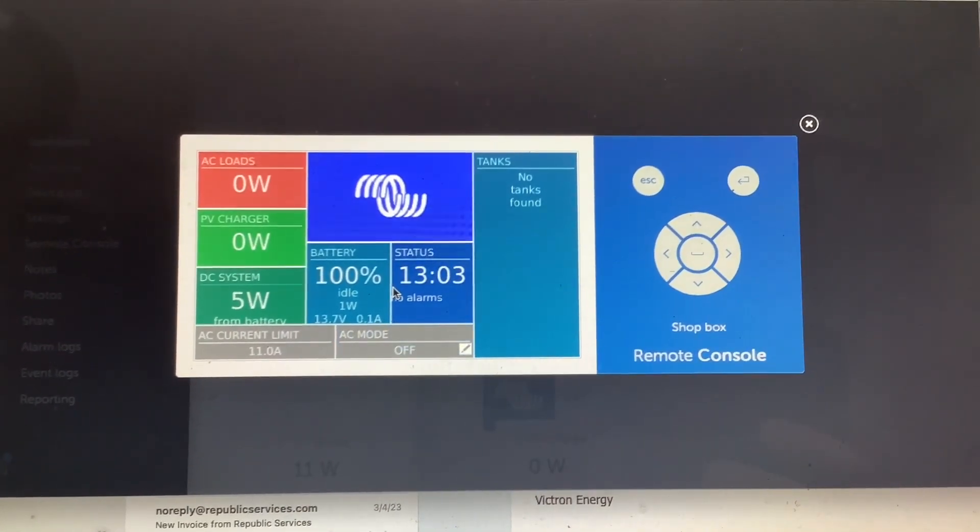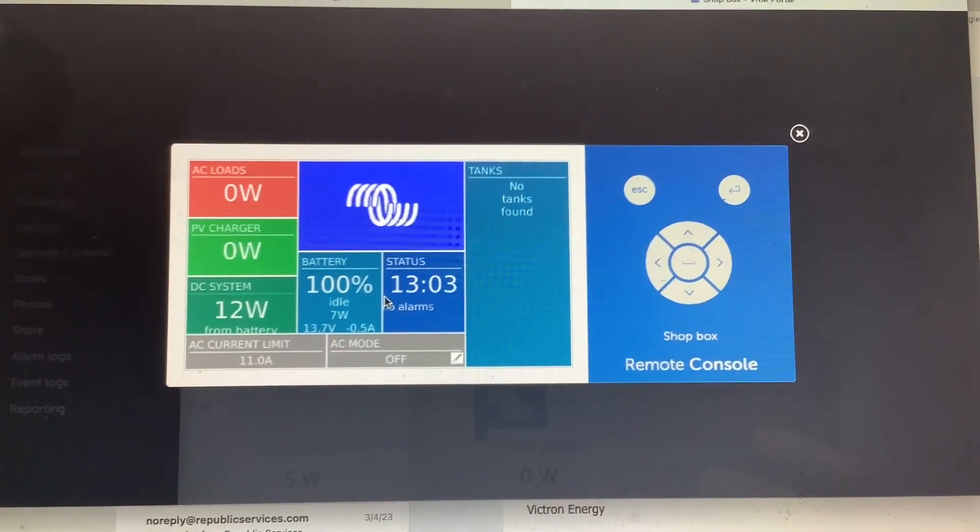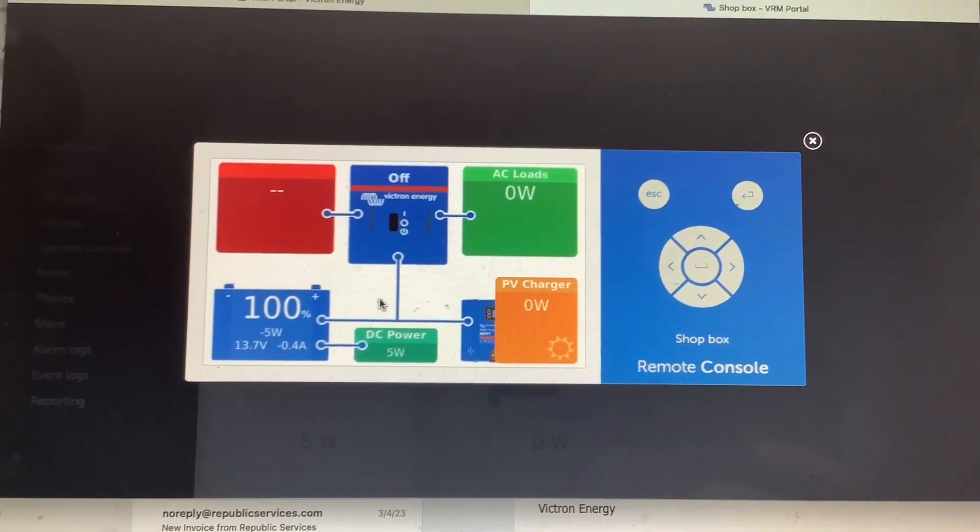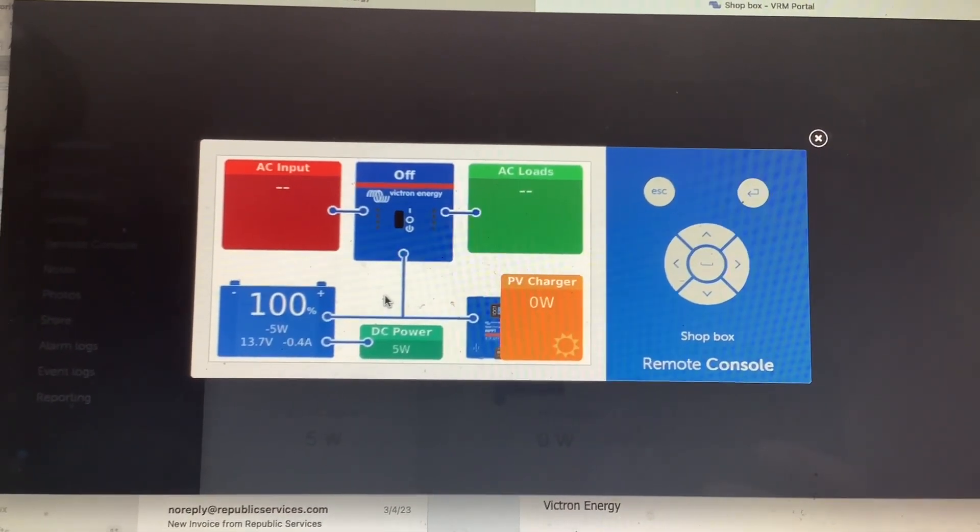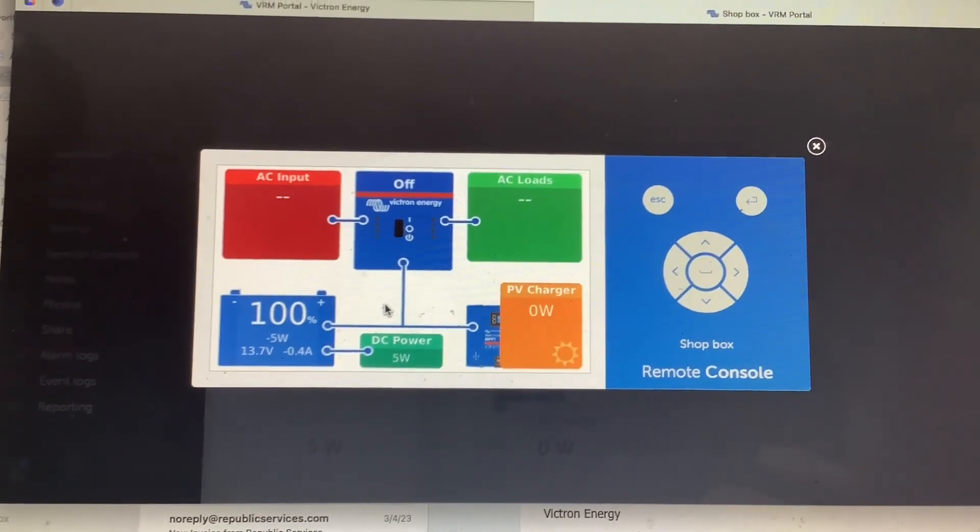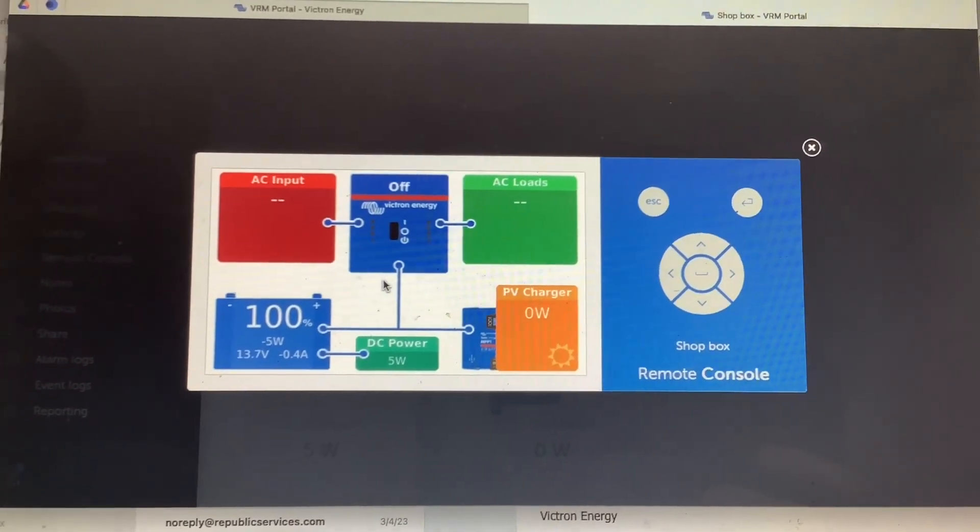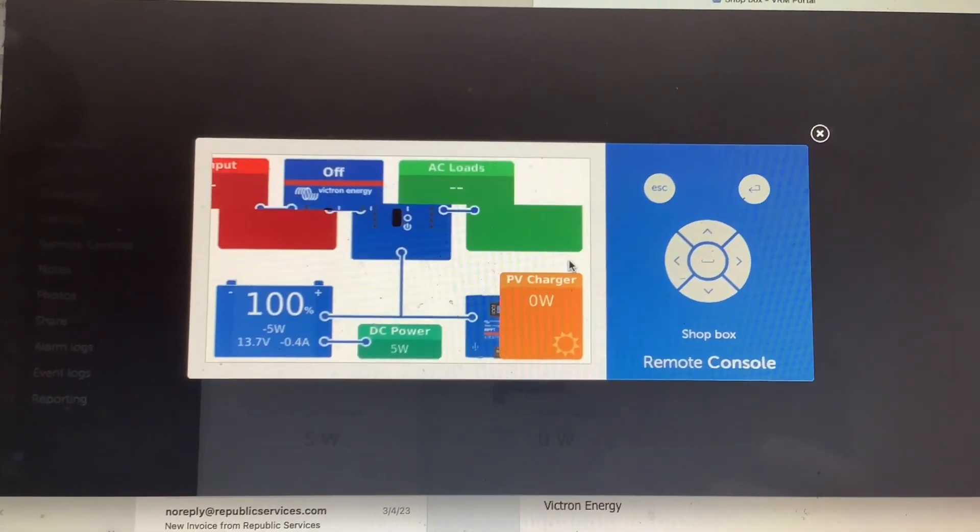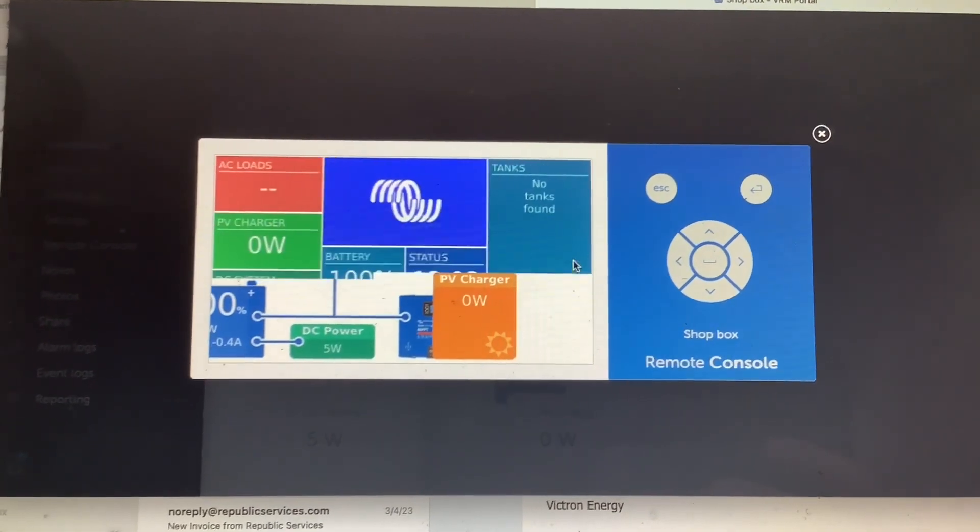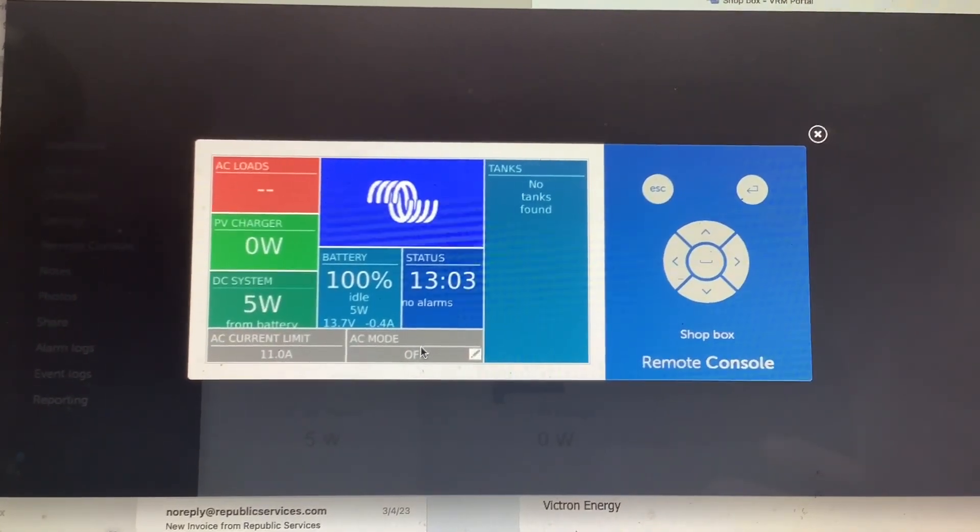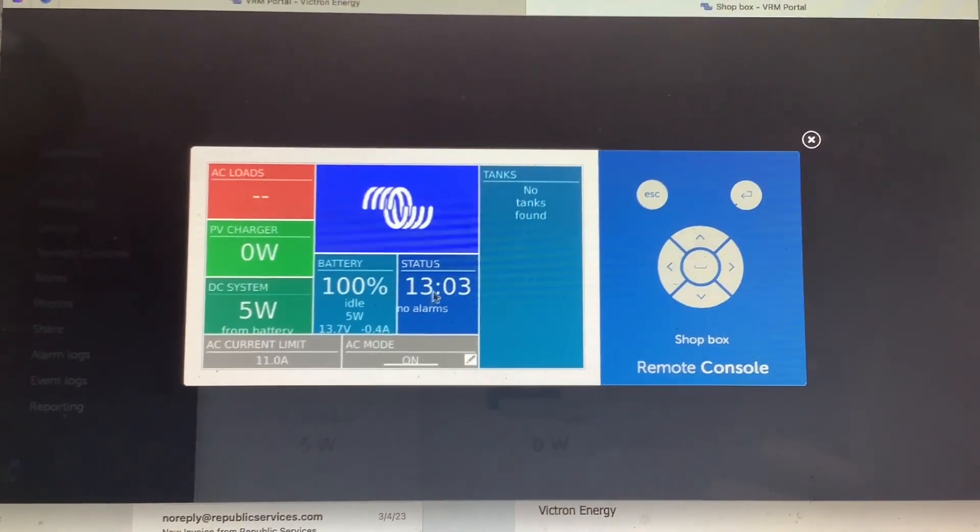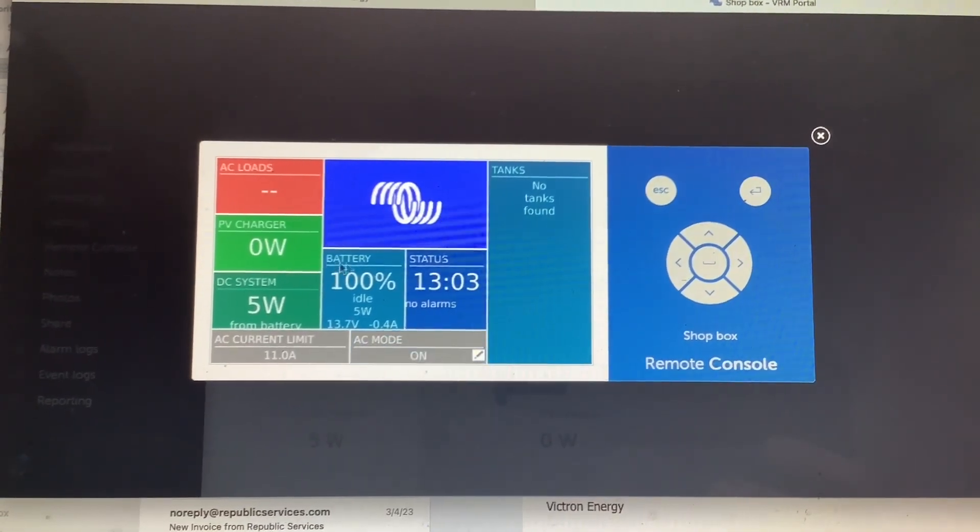If we scroll back to our main screen, you can see our inverter is now off. And to turn it back on, we're just going to go ahead and scroll back to the screen that we were just at, and go back to AC Mode here and just turn it back on, and then scroll back to your main screen.